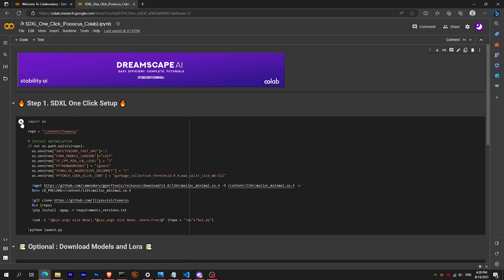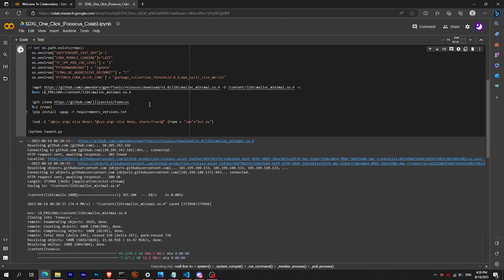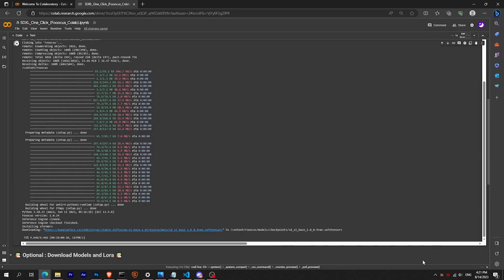All right, let's go on to the Colab installation. Simply click on the play button. It should take around three minutes, please wait.